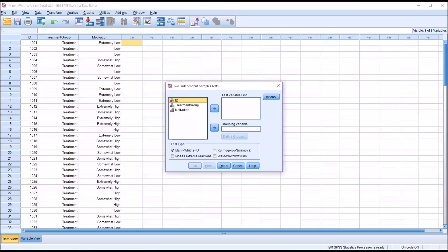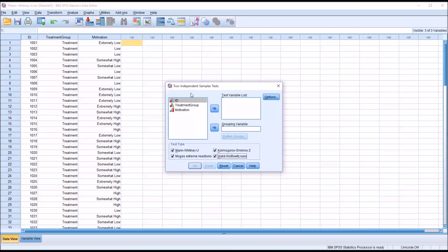And you can see by default Mann-Whitney U is checked off, but I'm going to also add Kolmogorov-Smirnov Z, Moses Extreme Reactions, and the Wald-Wolfowitz Runs. So I'm going to use all four of the test types available under two independent sample tests.